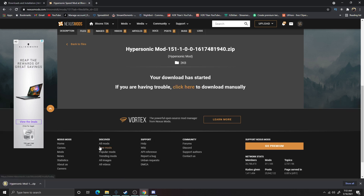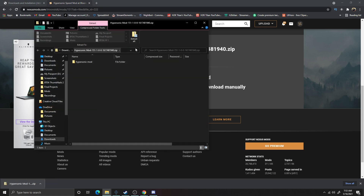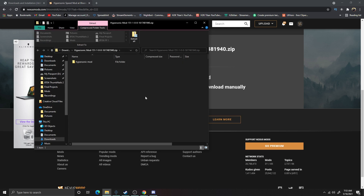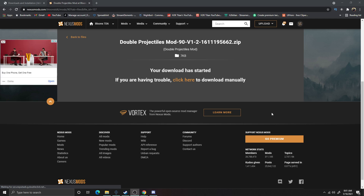Down here at the bottom left it's going to pull up a Hypersonic zip file, and I want to extract this file to a folder on my desktop. We ended up having a little bit of a problem with the Hypersonic mod — it needed another program that was a little bit outdated. So I ended up nixing that one and went back to Nexus Mods and found a Double Projectiles mod, doing the same exact process.